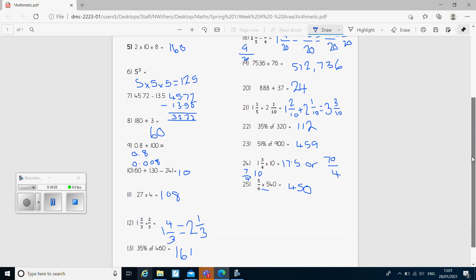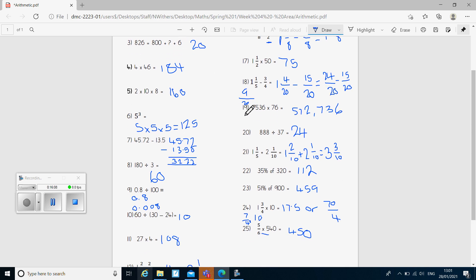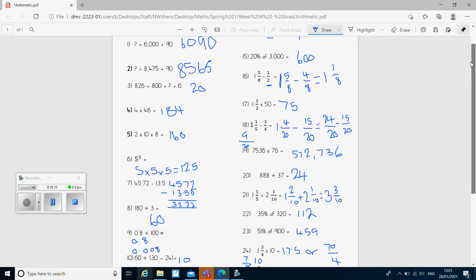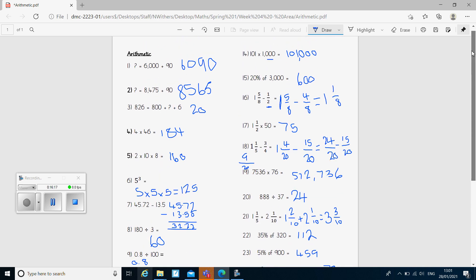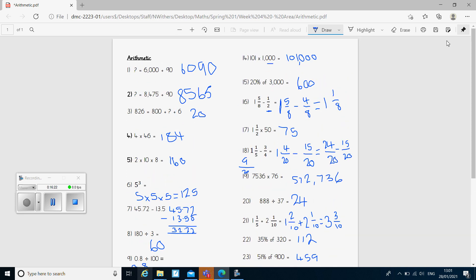There were 25 questions there. A couple of them were worth 2 marks — question 19 and question 20 — so there were 27 possible marks available. Add up your score and let us know how you got on. That's our last bit of maths for this week. If you need any help or you're not sure why you got a question wrong, you've always got the check-in calls to ask us. Otherwise, I'll see you in next week's maths lesson on Monday. Have a nice weekend!